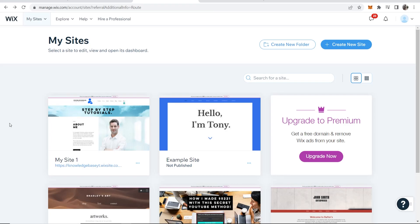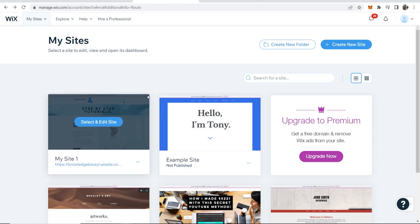In this video I'm going to show you how you can change your Wix domain for free. This is using the free plan and not a paid plan, so that's just important to note.